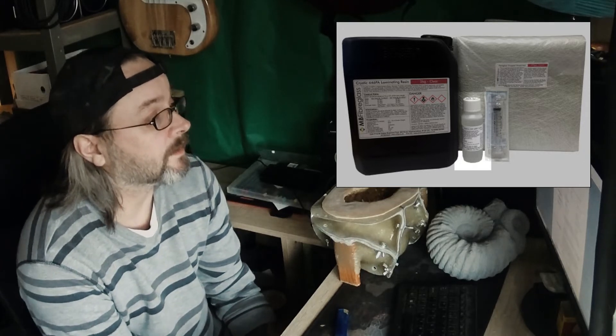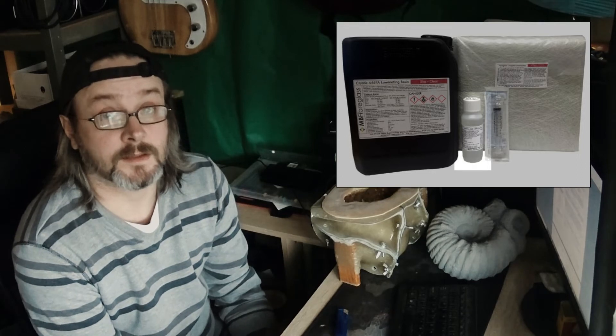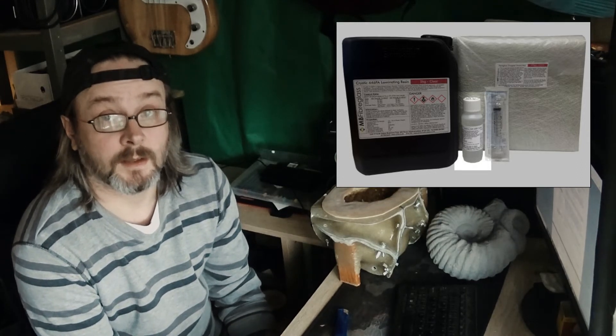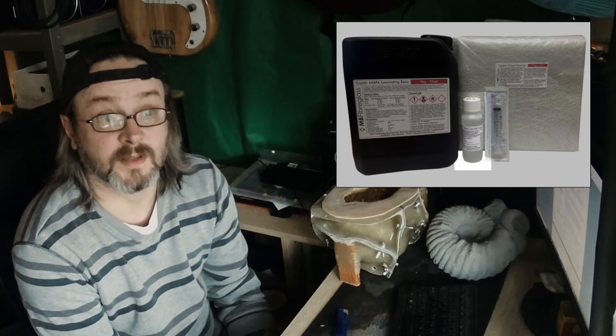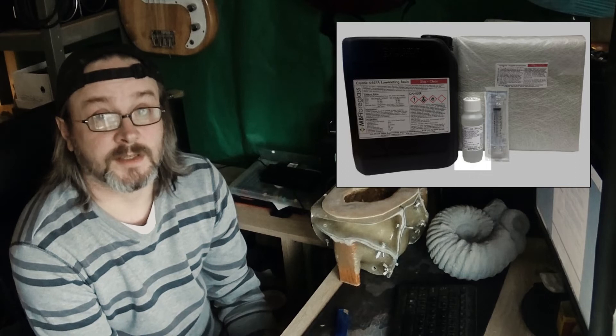As stated with the resin, we mix the MEKP with the resin at between 1% and 2%. I tend to put 1% in, and the temperatures are pretty stable over here anyway. Even now, the weather here in the UK is relatively mild, probably around 10 degrees, but probably a little bit higher in the workshop.